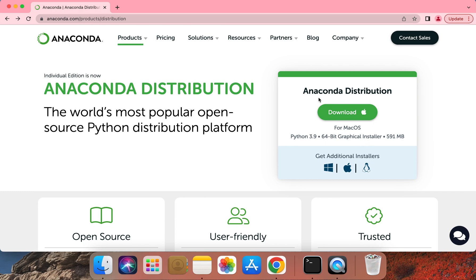Let's get started by downloading the installer from anaconda.com. I'll provide the URL to this website as part of the description of this video.